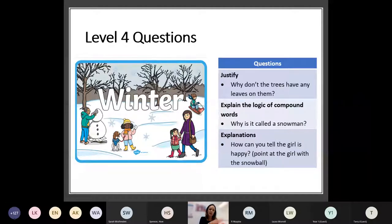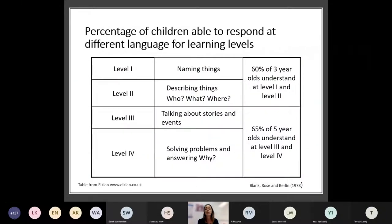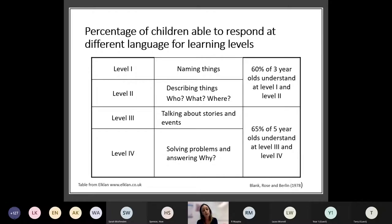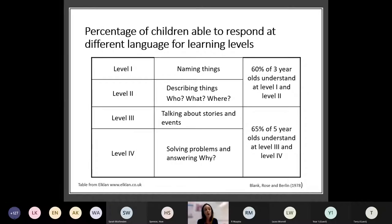So you can see from Level 1 it goes from really basic things to getting more difficult as it moves up through the levels. Their research showed that 60% of three-year-olds should understand questions at Level 1 and 2, and 65% of five-year-olds should understand questions at Level 3 and 4. In Salford we have done a lot of universal screening in reception across the different BLANK levels, and a lot of children in the autumn term reception really struggle with understanding those Level 3 and 4 questions, and even not necessarily all passing Level 2 questions. By Year 1, you're hoping that they are understanding the Level 4 questions, but I'm sure you're probably all thinking of children now within the classroom that maybe struggle with those areas.